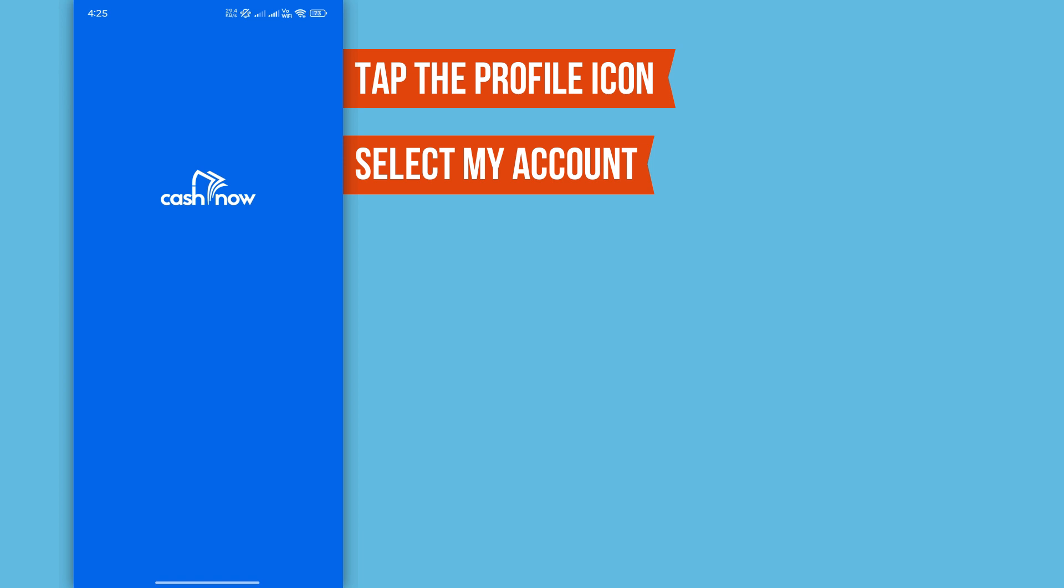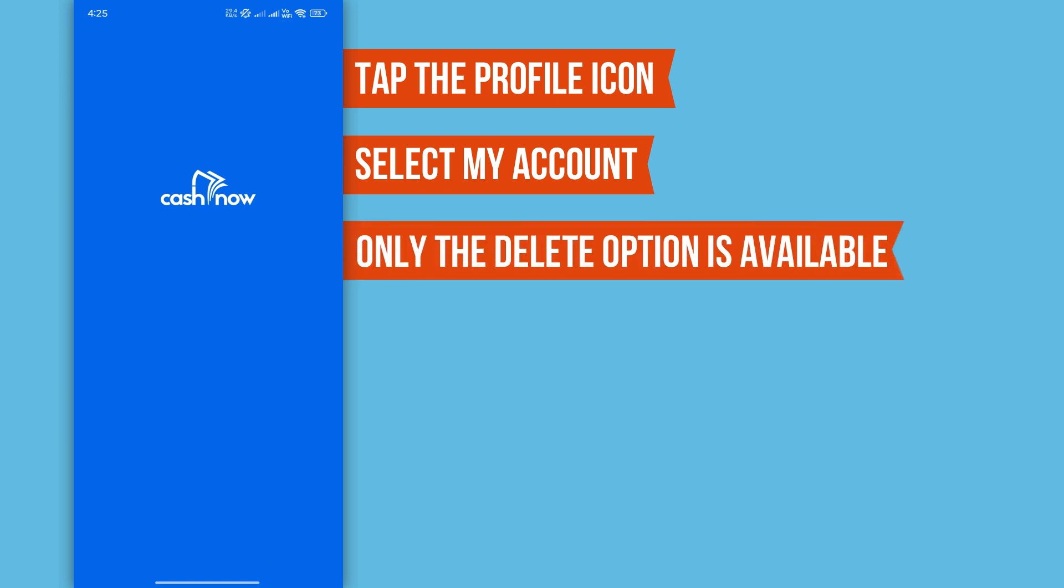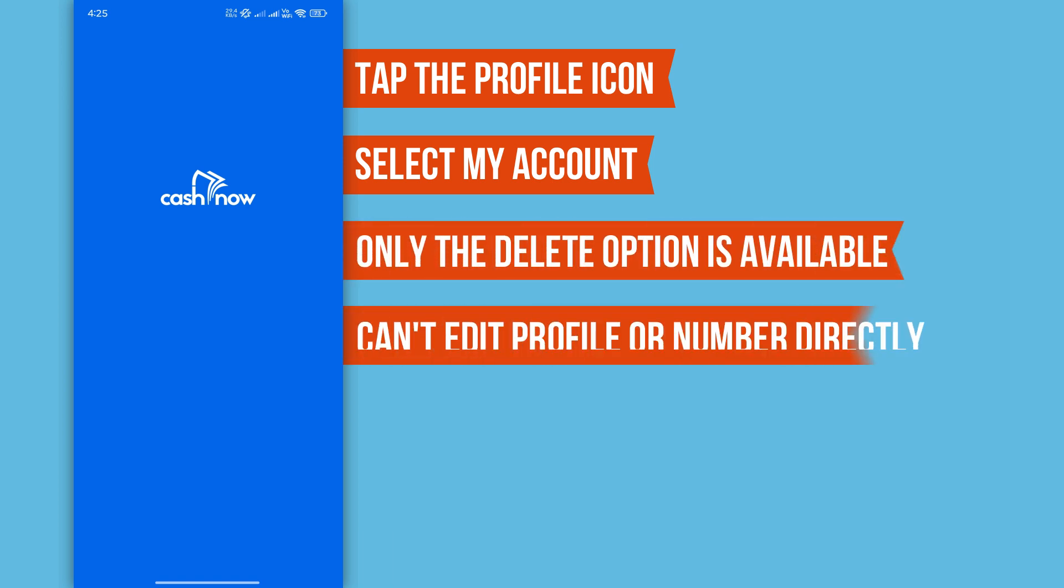Here in the account settings, you'll only see the option to delete your account. There are no options to directly change your profile details, including your mobile number.